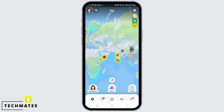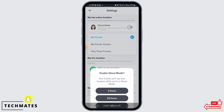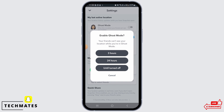Now if you want to freeze your location, tap on the gear icon at the top right corner of your screen and find Ghost Mode. When Ghost Mode is enabled, your friends will not be able to find your location. Simply toggle this option on. It is going to ask you the time duration you want.